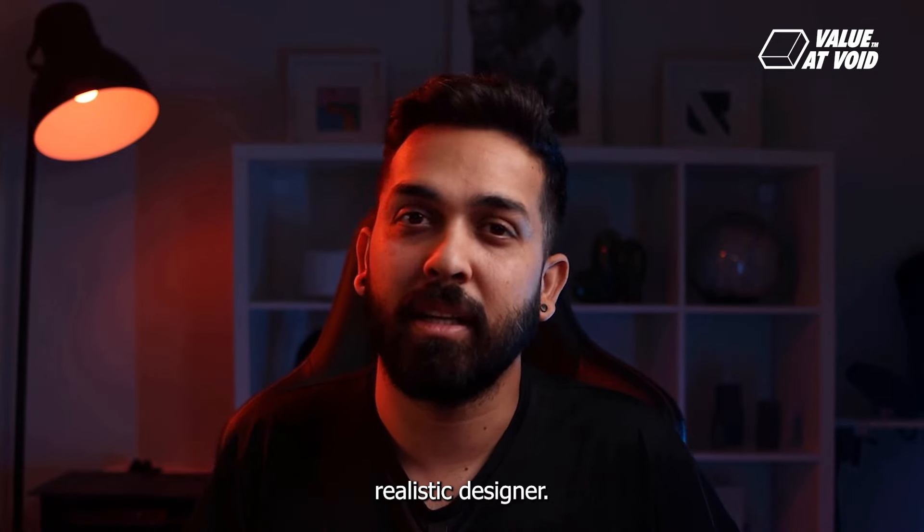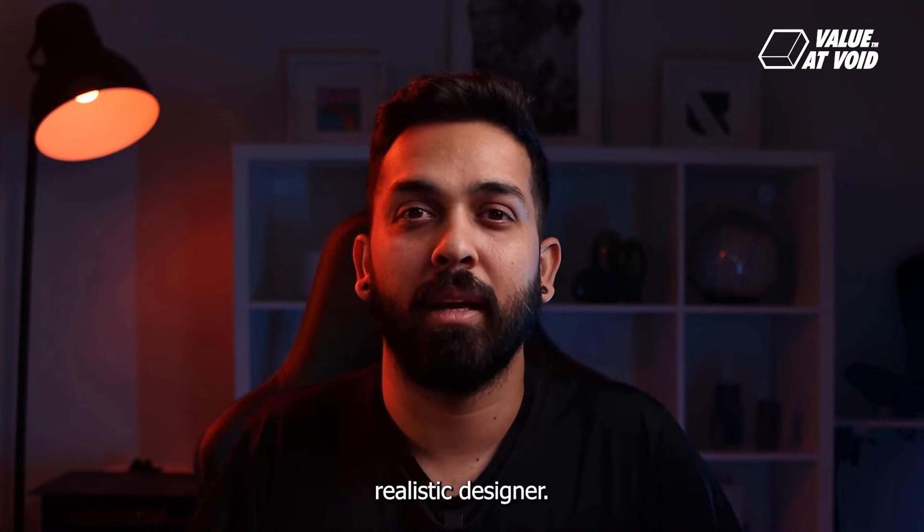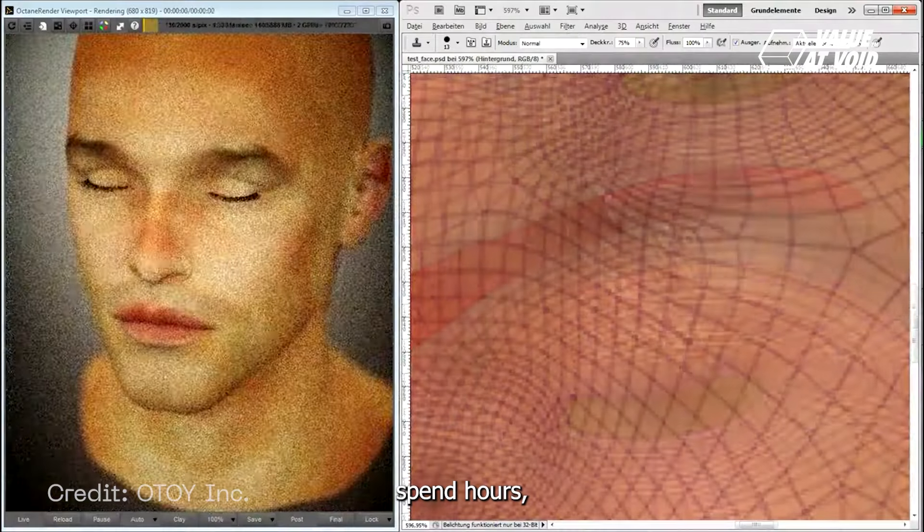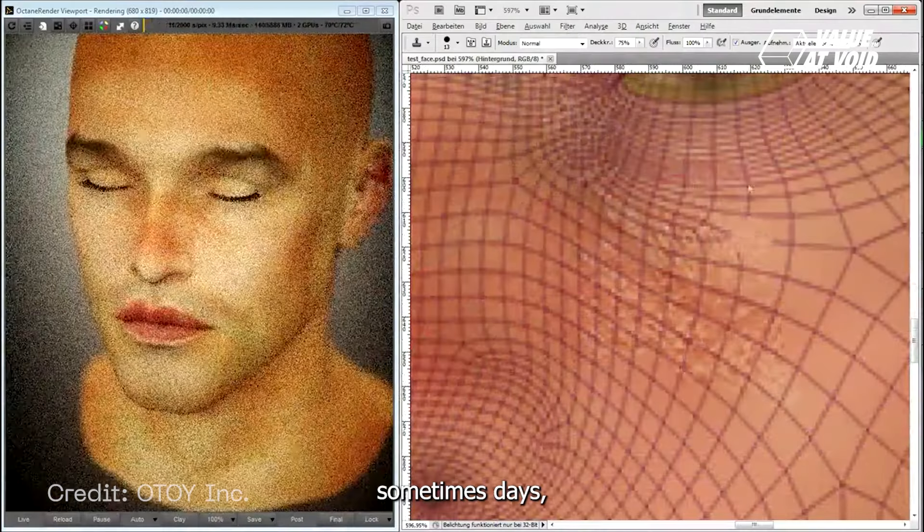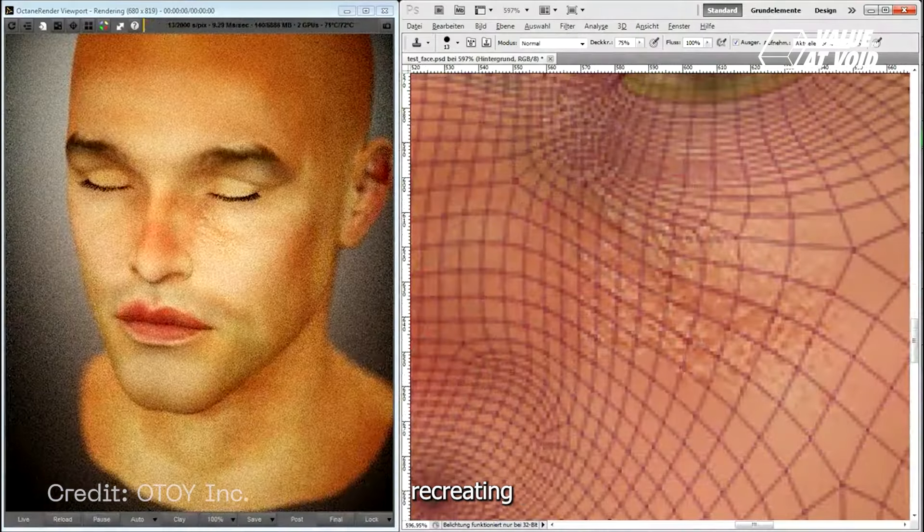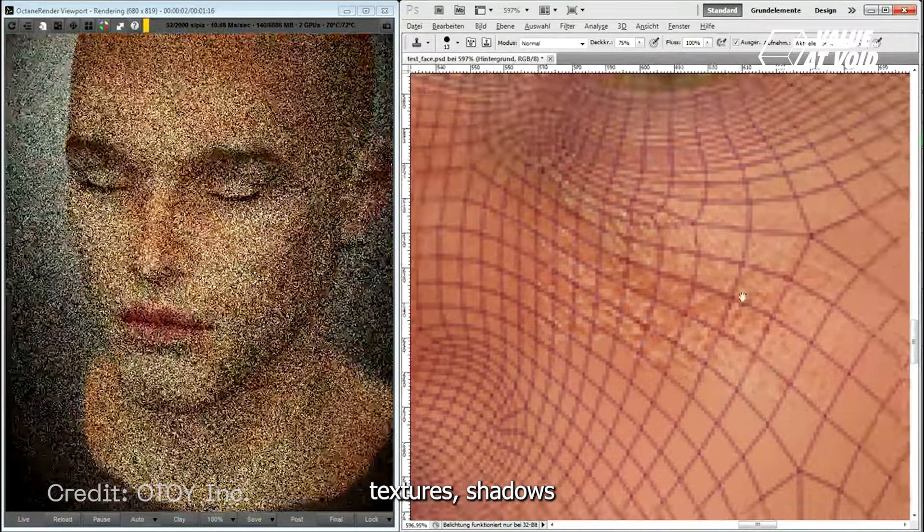Forget filters, forget Photoshop. Hyper-realistic visuals take us to a world where art rules over the screen.